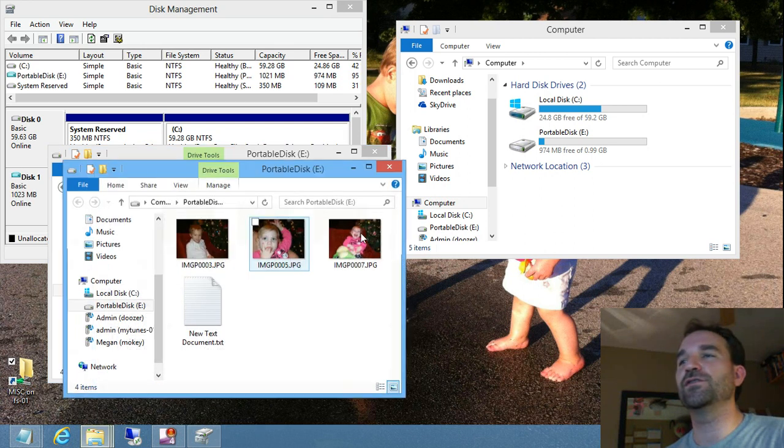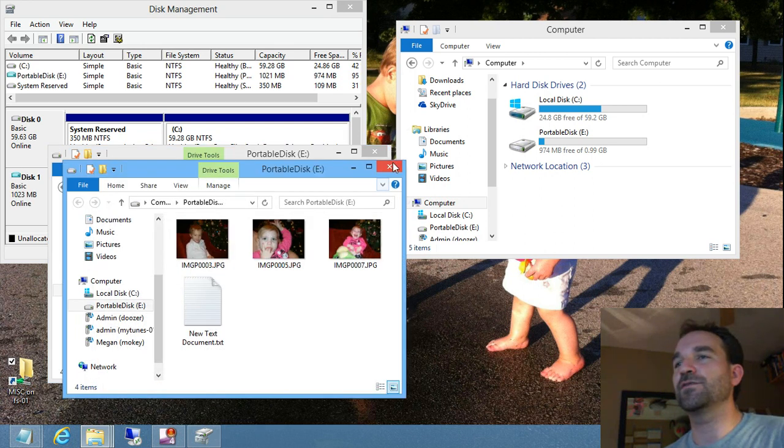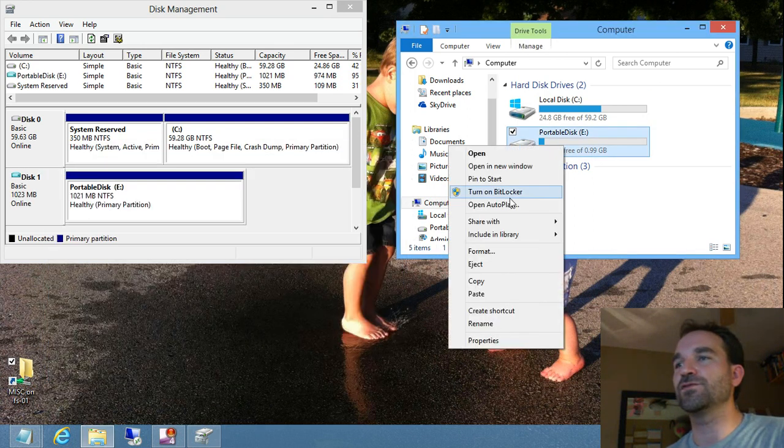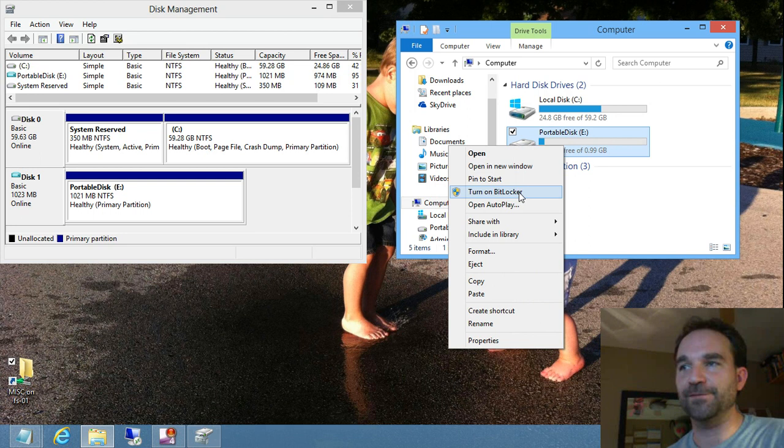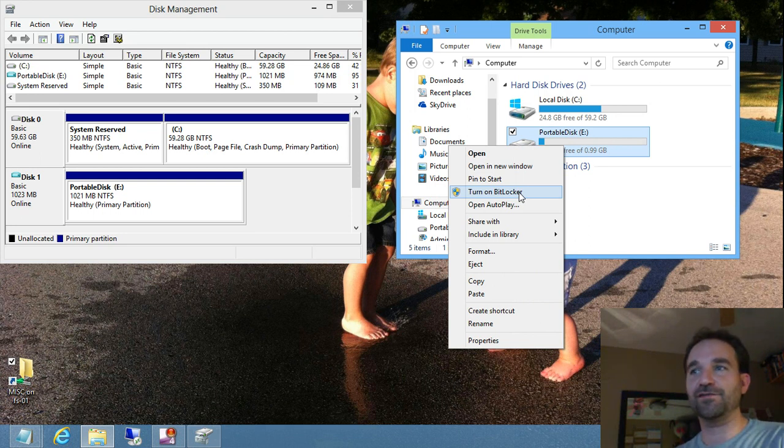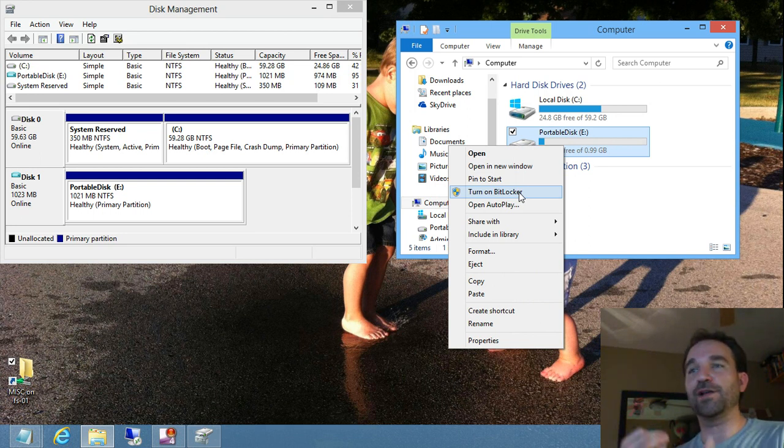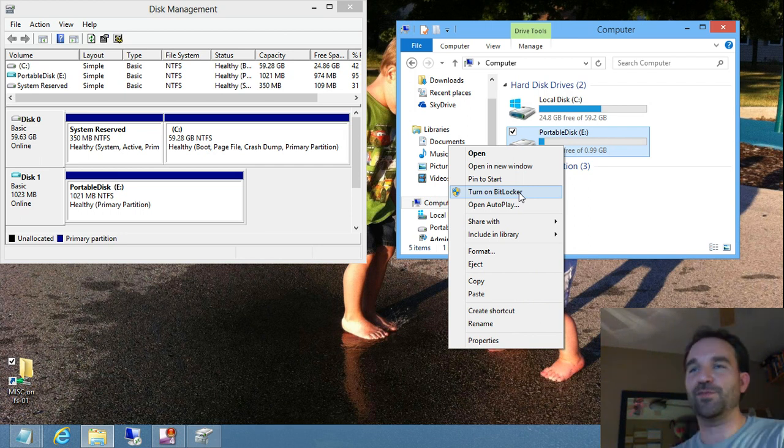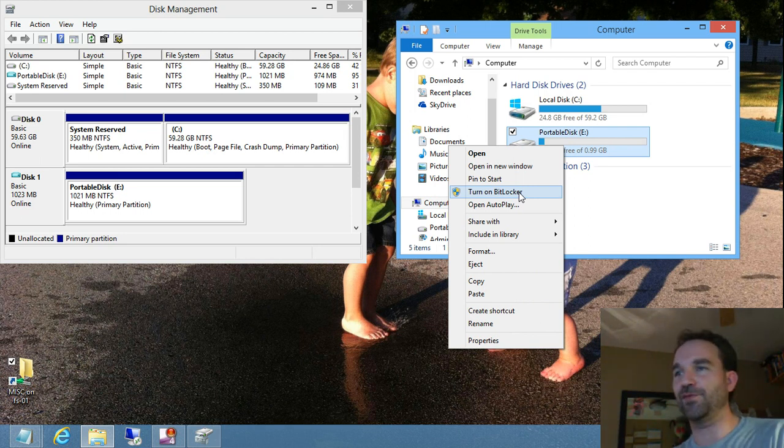So what you can do is simply right-click on the drive and choose Turn On BitLocker. BitLocker is Microsoft's encryption product that is now included with Windows 8 Professional Edition. It used to only be in Enterprise, but now it's in Professional and Enterprise.